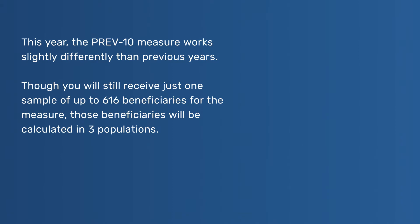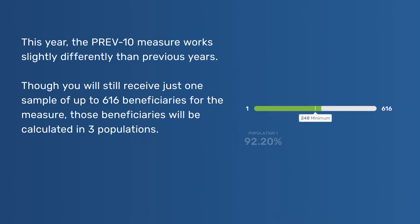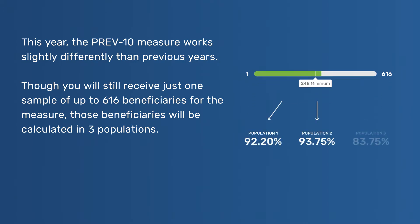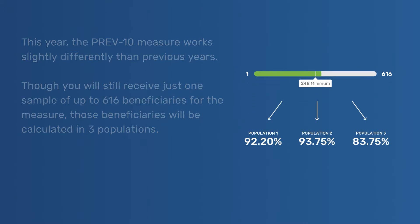This year, the PREV-10 measure works slightly differently than previous years. Though you will still receive just one sample of up to 616 beneficiaries for the measure, those beneficiaries will be calculated in three populations.